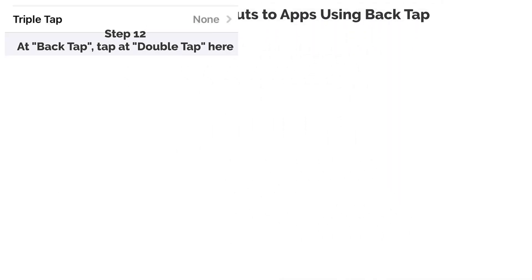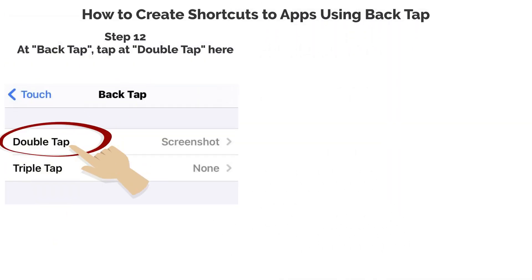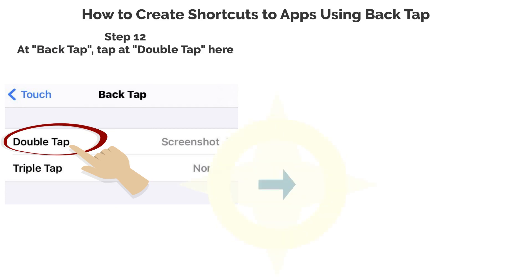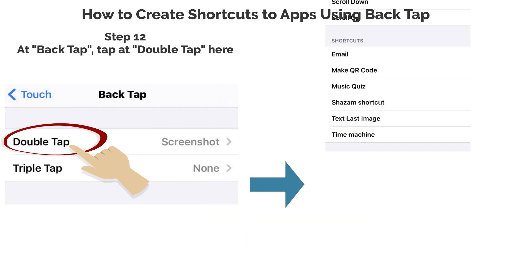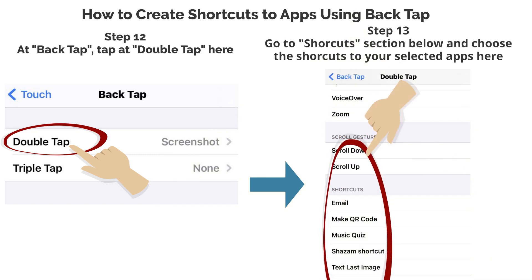Step 12. At Back Tap, tap at Double Tap here. Step 13. Go to the shortcuts section below and choose the shortcut to your selected app here.